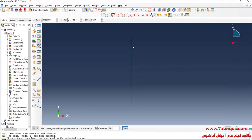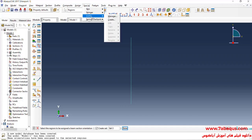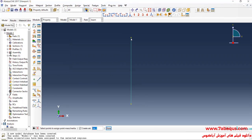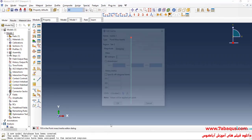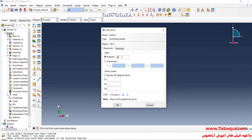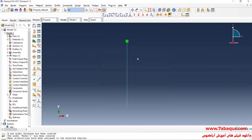In order to create the concentrated mass, I will click on the Special menu, then on Inertia and Create. I will select Point Mass Inertia and continue, then select the point at the top. As stated, the concentrated mass is equal to 20 kilograms. Our model includes two parts: one beam and one concentrated mass equal to 20 kilograms.